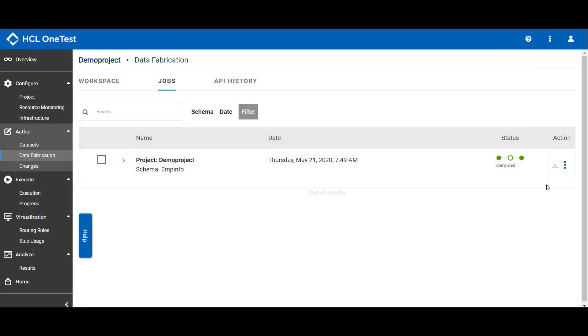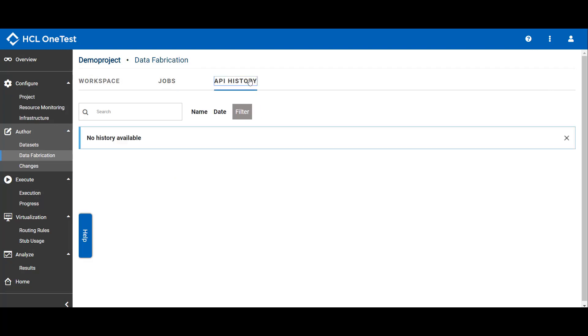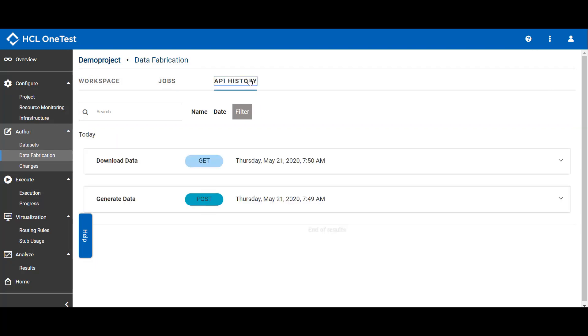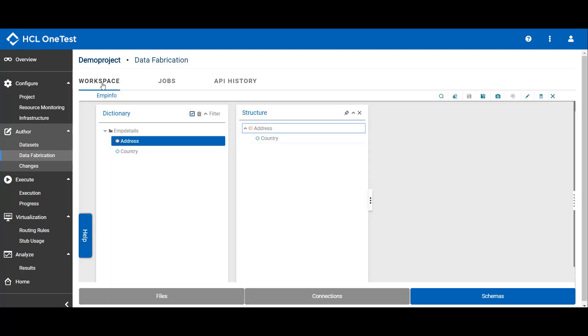If you want to see the API history, click on API history. You can see the list of APIs being used to generate this test data generation job. So here we have seen in brief how we can use OneTest Data to generate the test data.